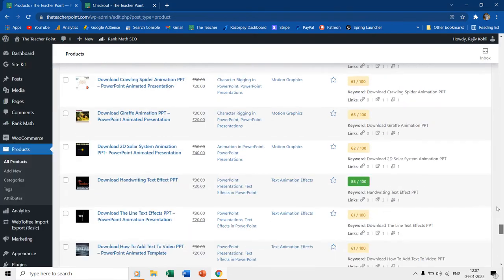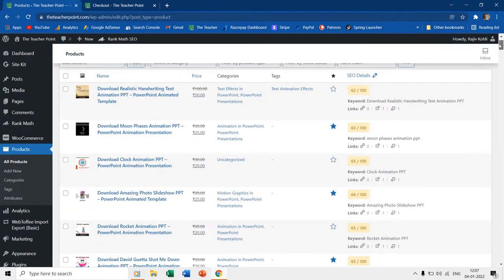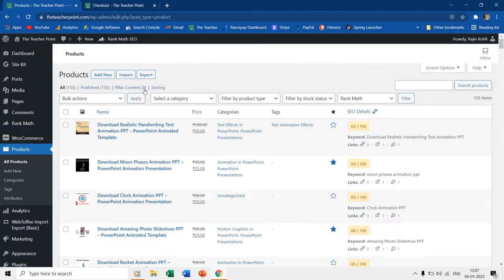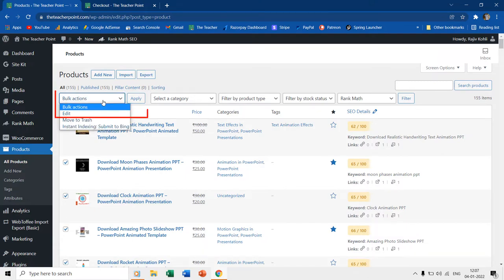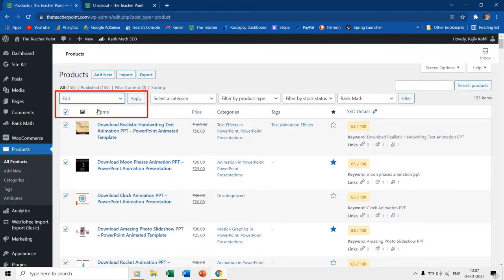To bulk update the price of all the products to zero, first I will select all of them by making a checkmark on the topmost box. Then from the bulk actions dropdown menu, I will choose edit and will then hit the apply button.